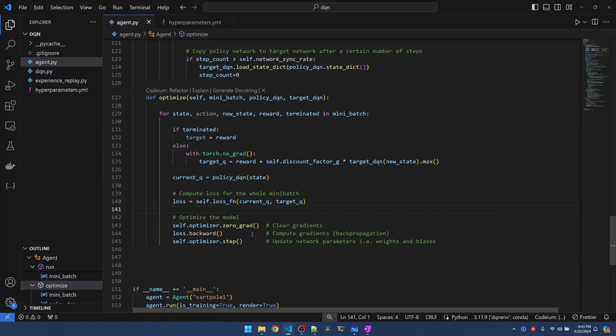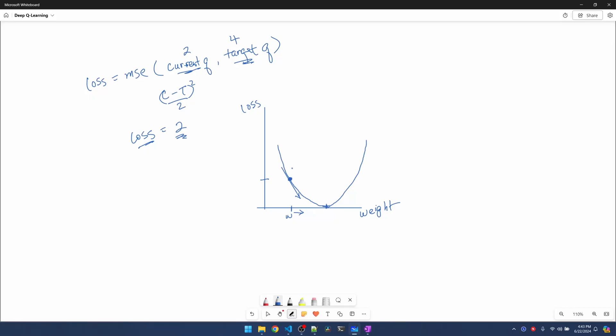Knowing the gradients, we use the optimizer to update the weights and biases. Remember that we passed in the learning rate into the optimizer. The learning rate scales how much we want to adjust. The learning rate adjusts how much we want to adjust the weight.